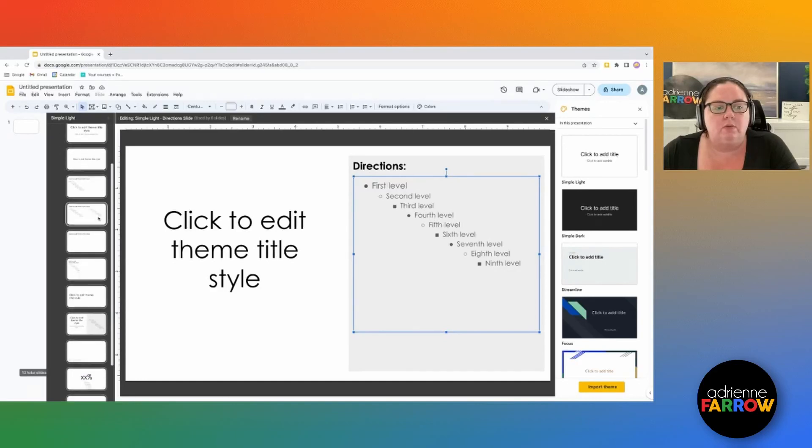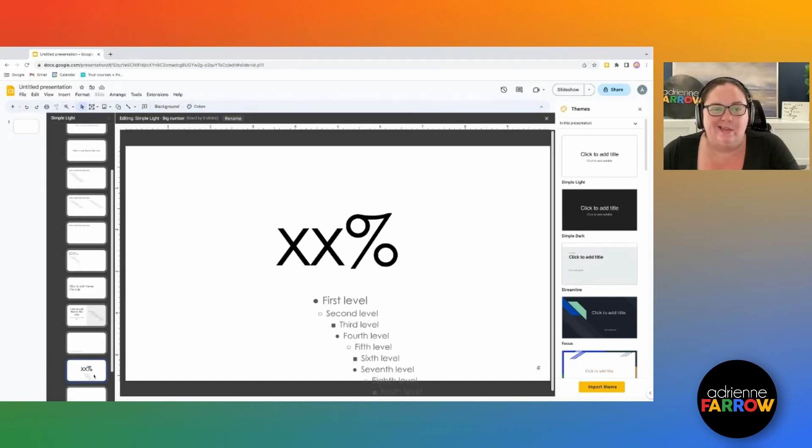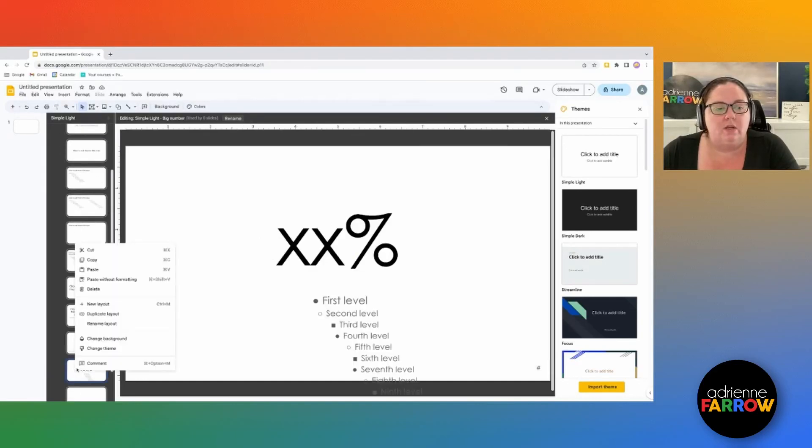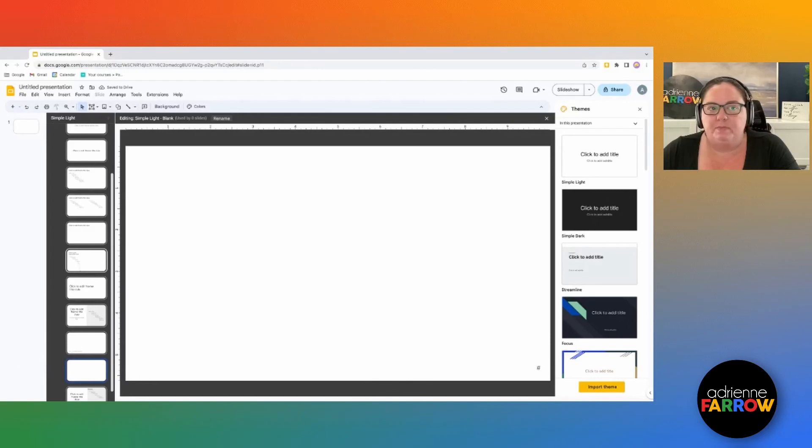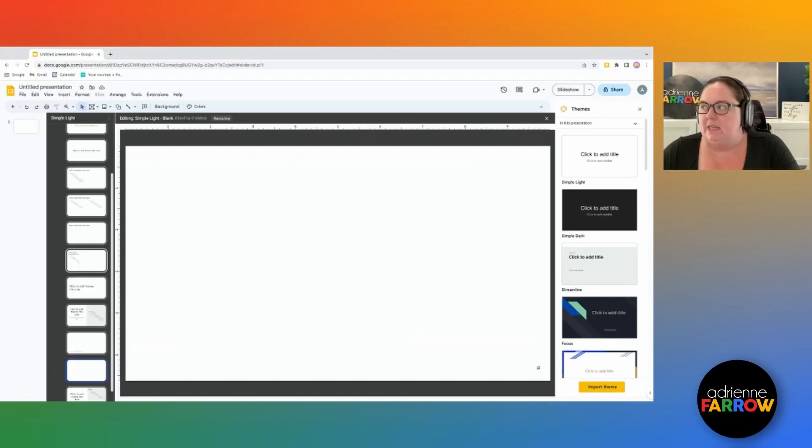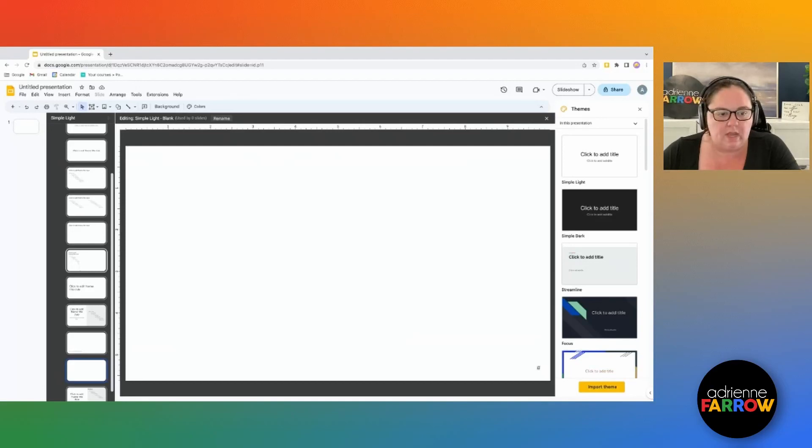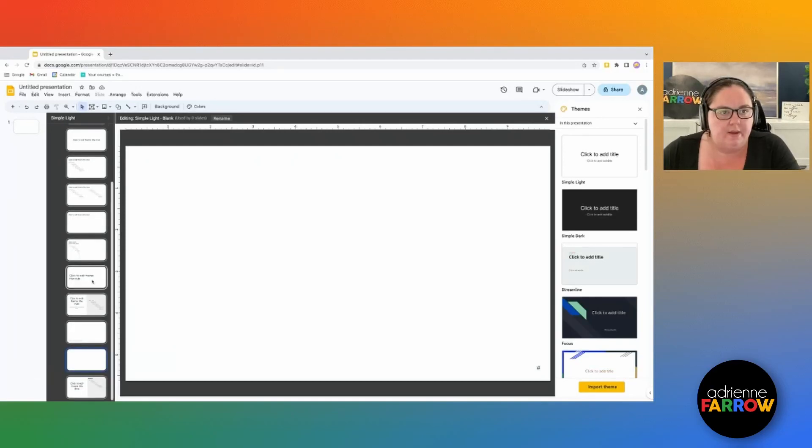You can also delete slides. So maybe I don't think I'll need this one. So I can go ahead and delete that and it won't be part of my slide packs. And this is only for this particular slide deck. You're not going to have this be deleted for changing master slides in other aspects.